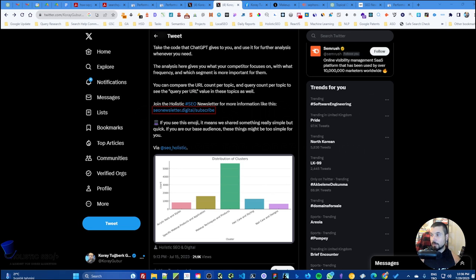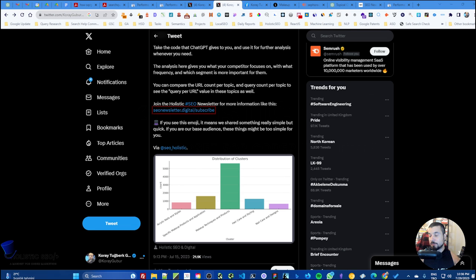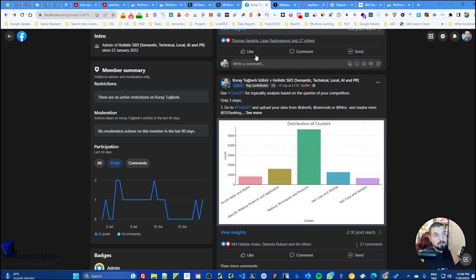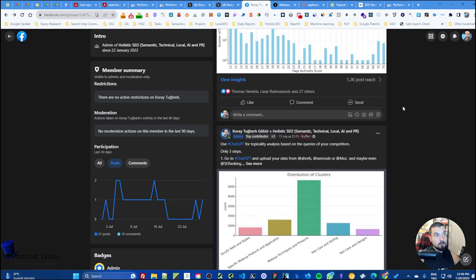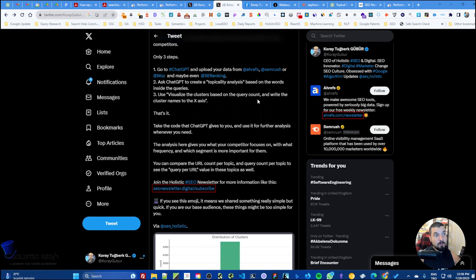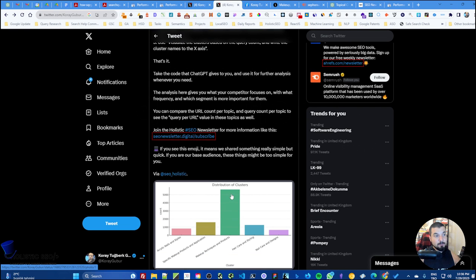Hello everyone, today we will talk about ChatGPT and how to use its code interpreter for search engine optimization. Before I shared this specific tweet and post in our holistic SEO community group, the public one, and in this section many people asked us how we actually get this specific topical cluster.